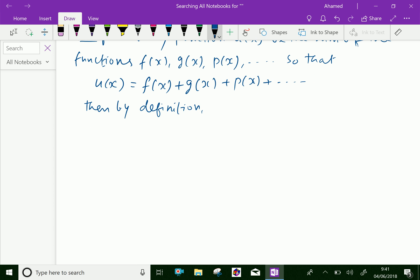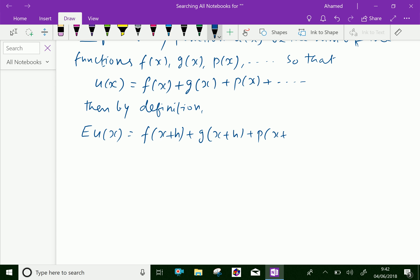operator E of u of x equals f of x plus h, plus g of x plus h, plus p of x plus h, plus continuing — where h is the interval of differencing.